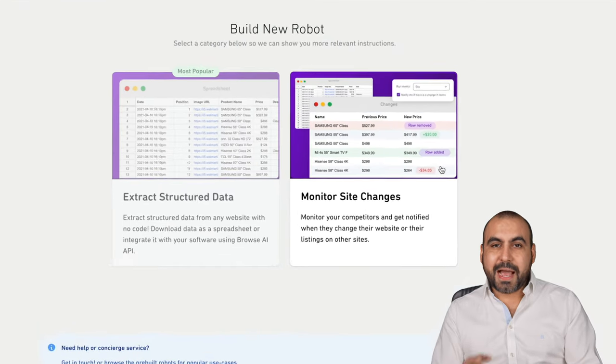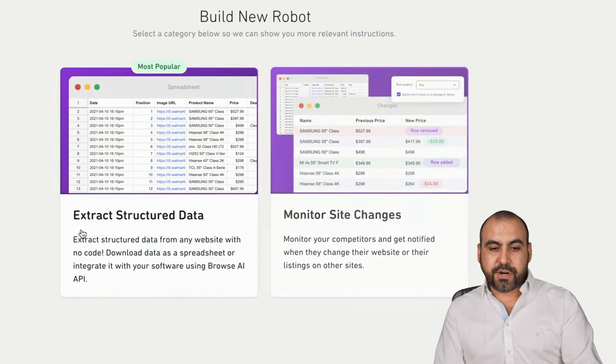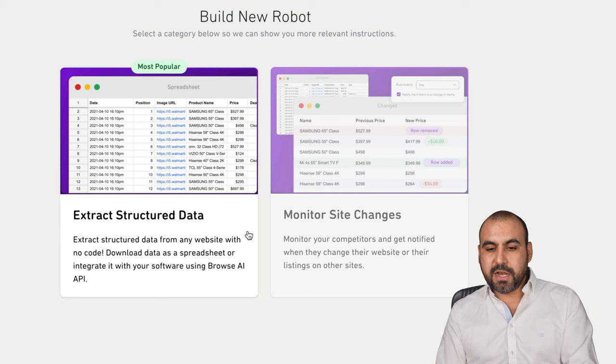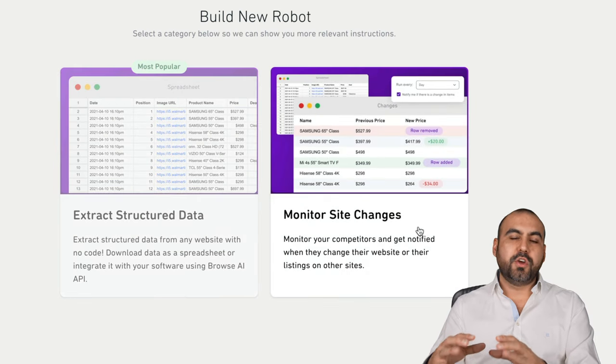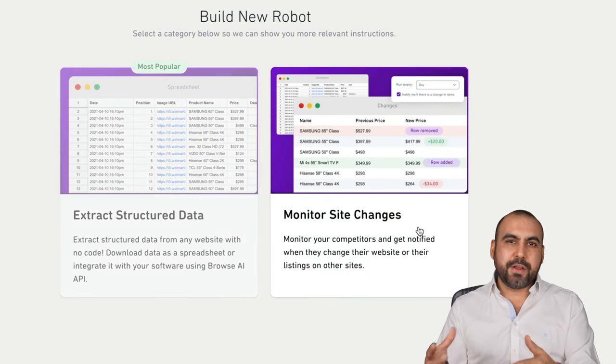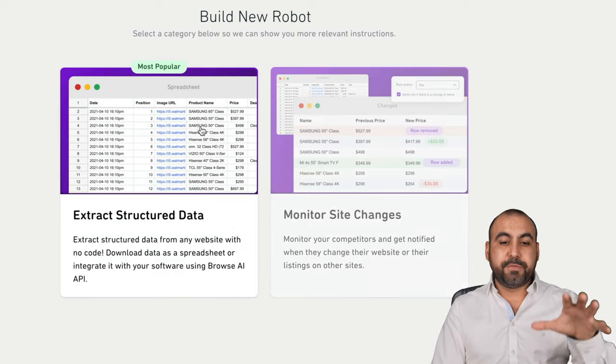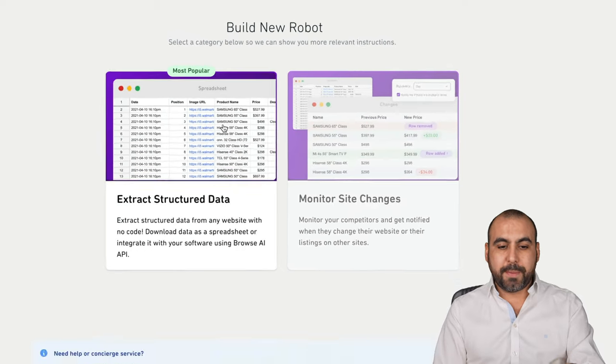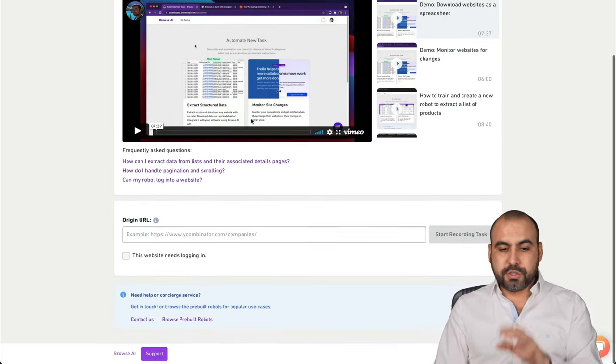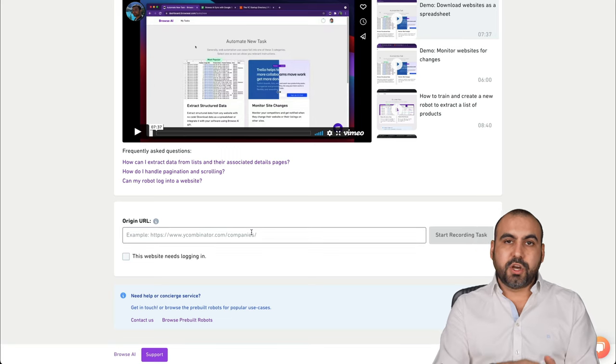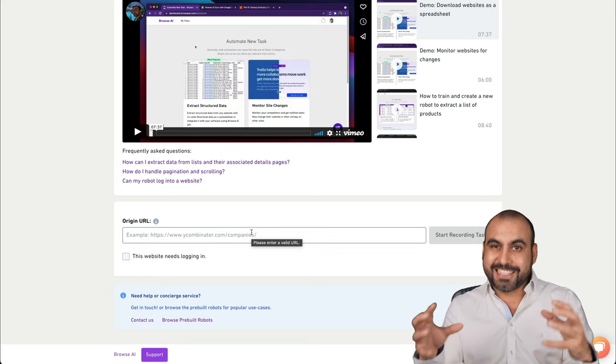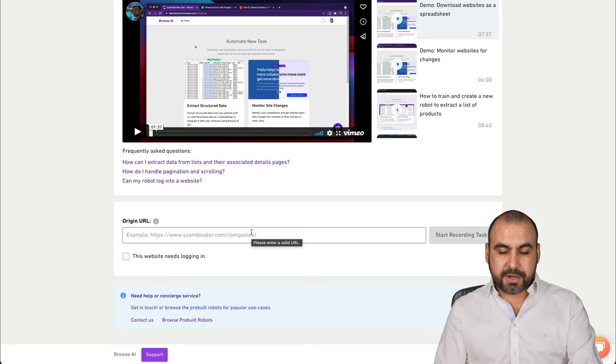This is my Browse AI dashboard, and this is where we're going to get started. We have two options: structured data or monitor changes. If you want to know when the price changes, a title or whatever, this is a good option. But if you want to scrape the web, this is the one to go. It's super easy to get started. Just install the browser extension that is tied to this one.